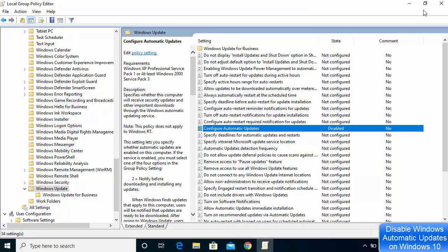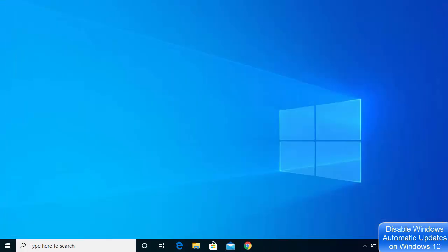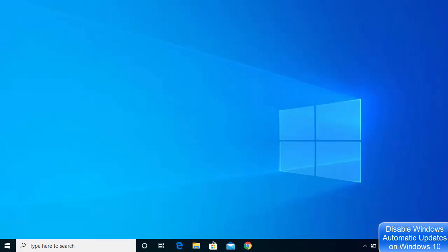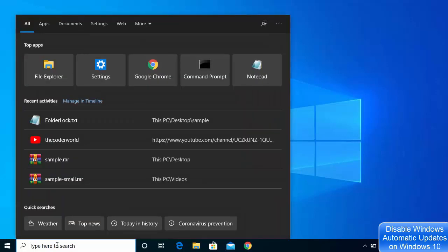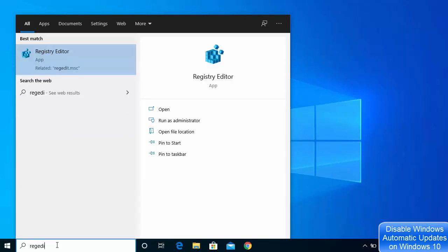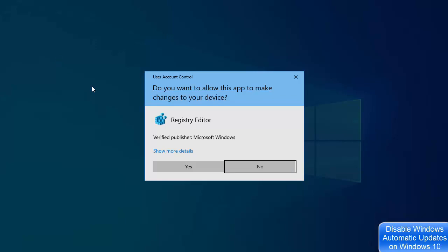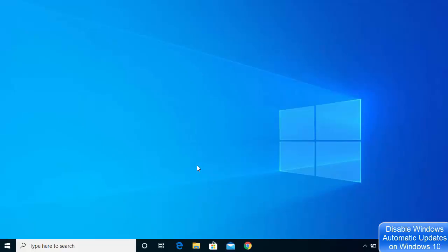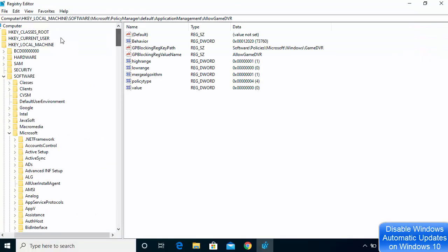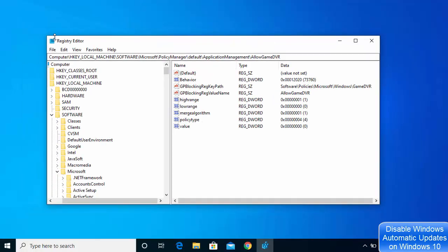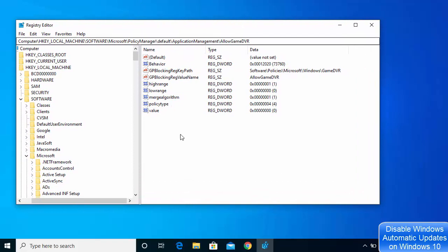Now let's look at the third way: disabling automatic updates using the Registry. Go to your search bar and search for regedit (Registry Editor). Click on the result and then click Yes to open the Registry Editor.